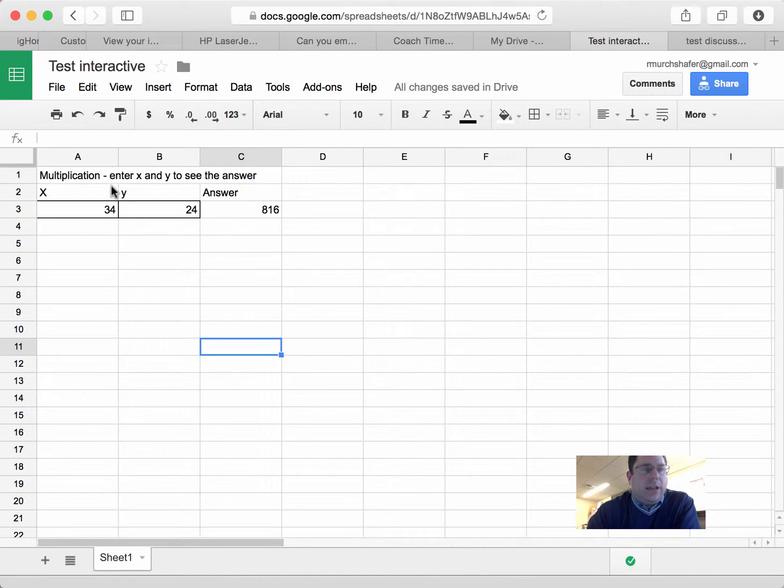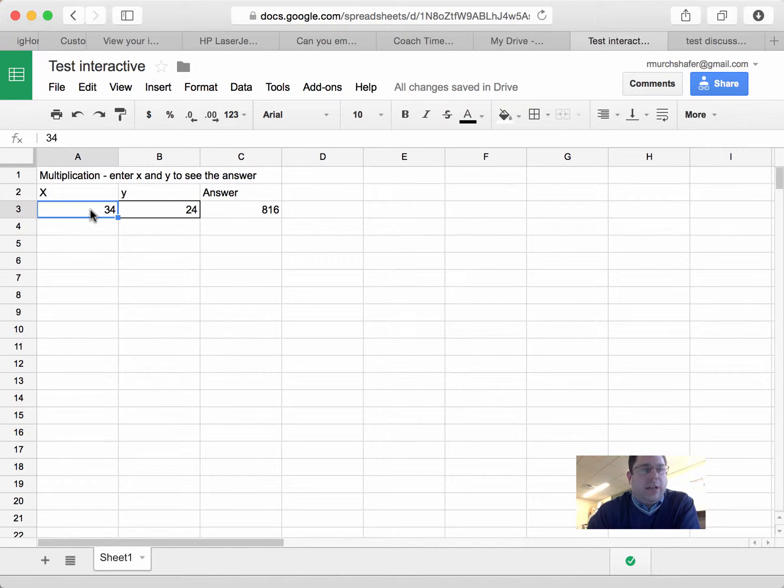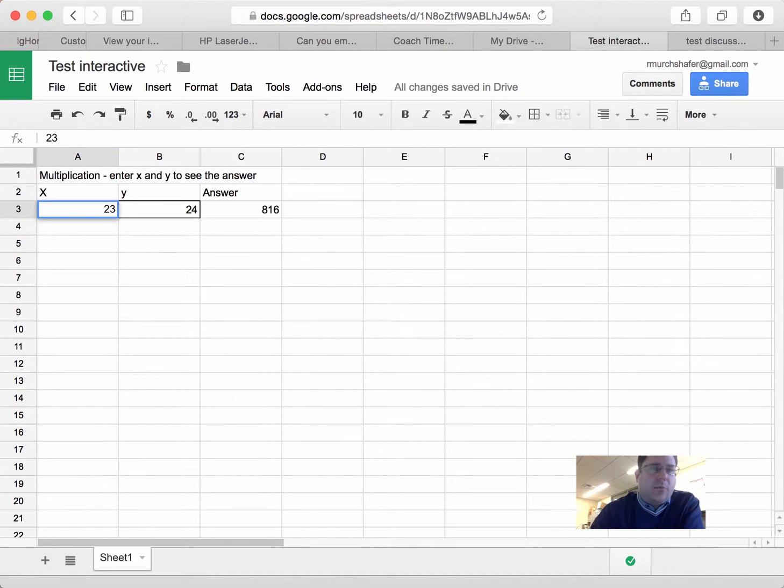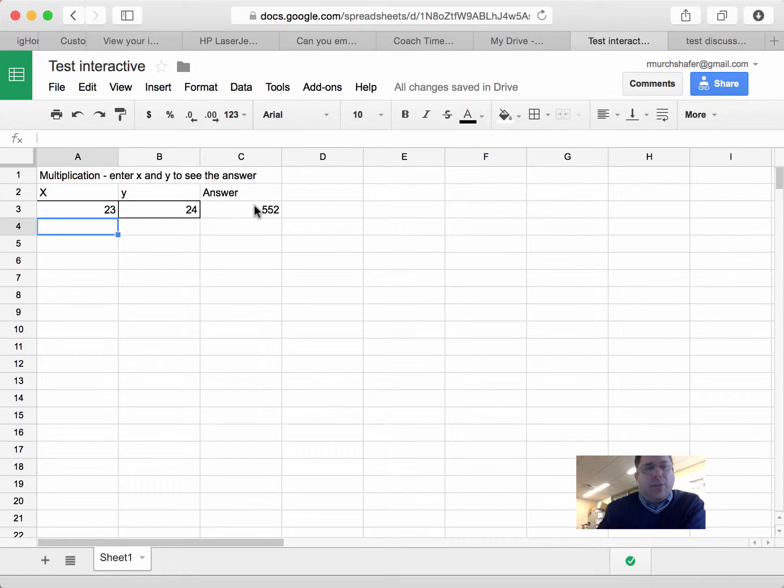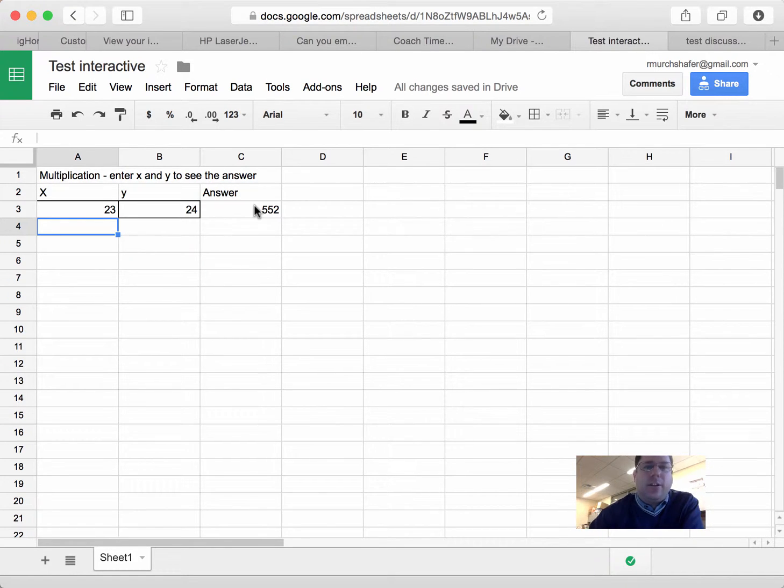So, title, X, Y, answer. The idea is you enter an X and a Y, and it's going to multiply it to give your answer over here. Obviously, I could have a lot more instructions and everything, but that's all I did.